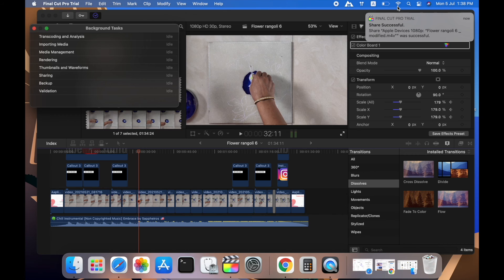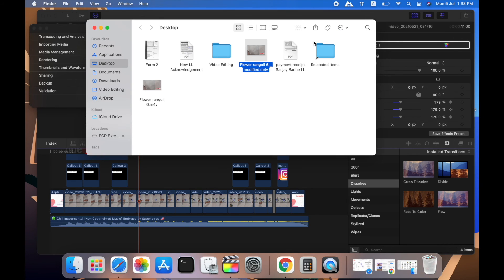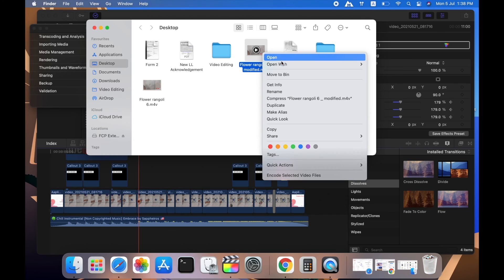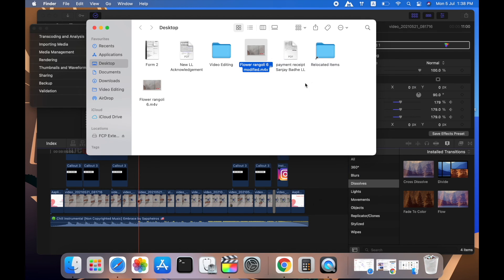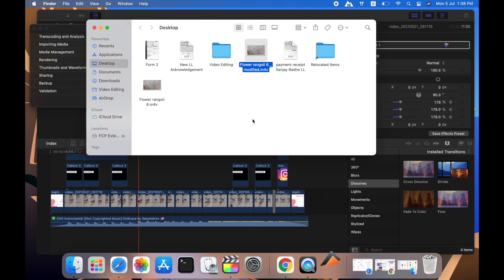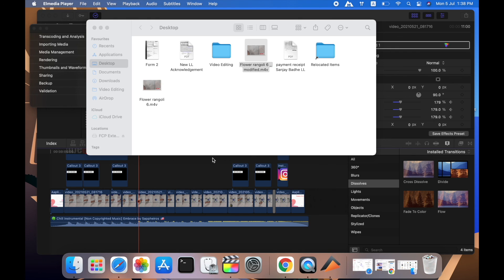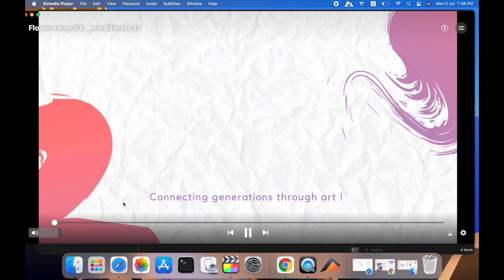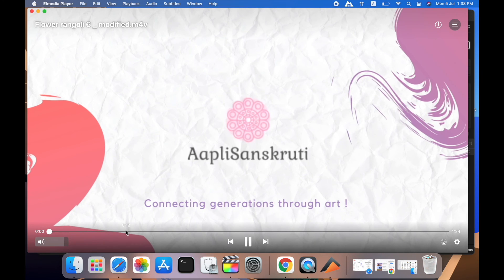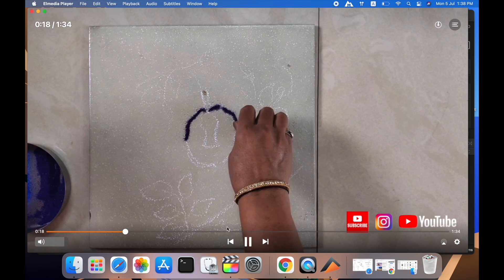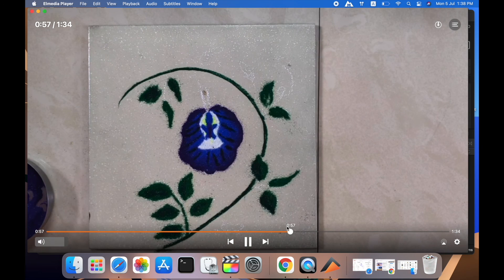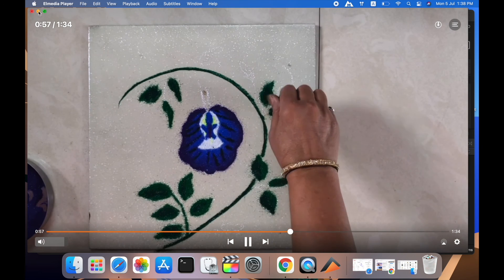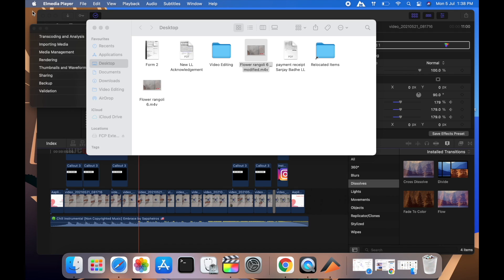Our video has been shared successfully. This message has shown up, and you can see our video is exported now. I'll just quickly open to check whether it's working or not. It's working absolutely fine, no problem.